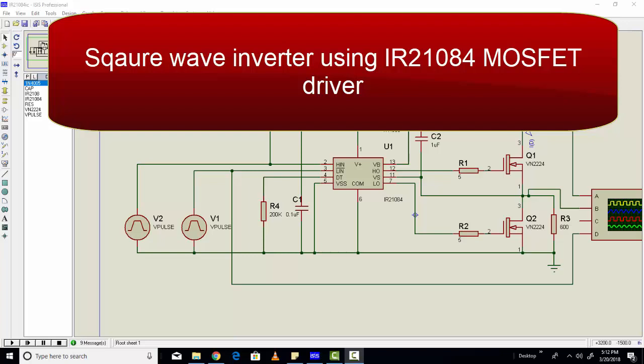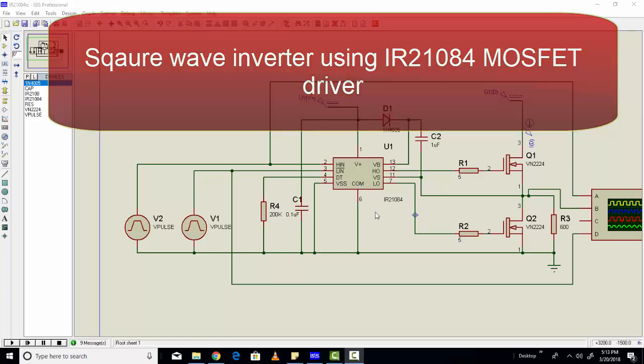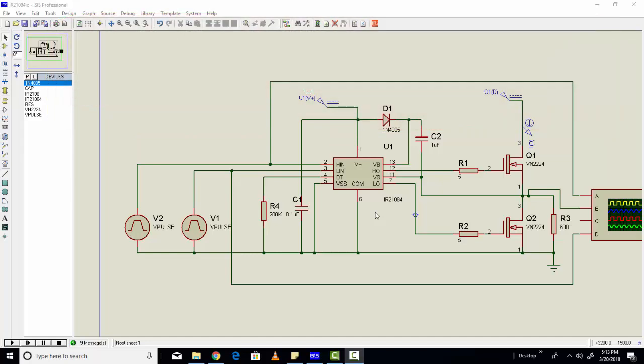Hi everyone, this is me Bilal here from microcontrollerslab.com. In today's tutorial you will learn how to use the MOSFET driver IR21084. This is basically the same as IR2110 but it has more capabilities than IR2110. In this tutorial we are using IR21084 as a high-side and low-side MOSFET driver.